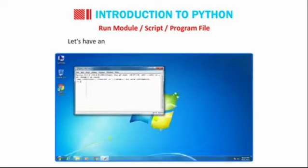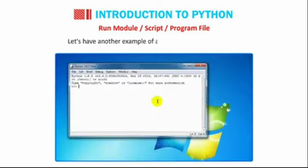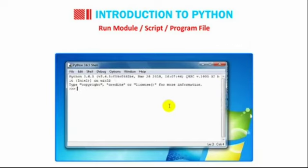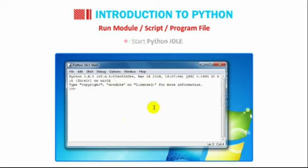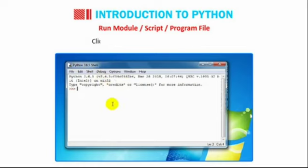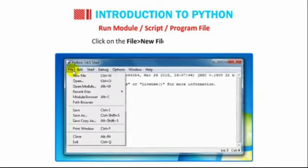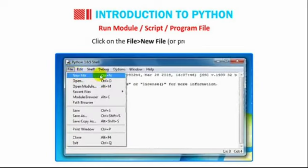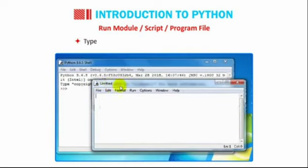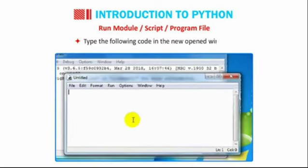Students let us have another example of a program in the script mode. Start Python IDLE. Open a new file in the IDLE Python window. Click on the file then go to New File or press Ctrl plus N. Type the following code in the new opened window.